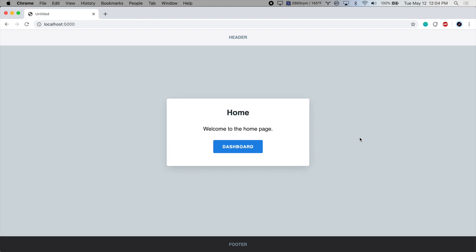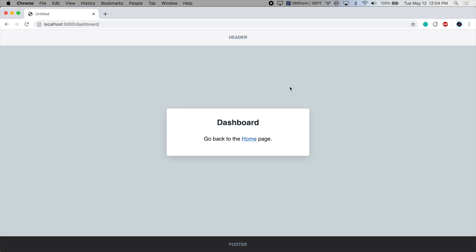Hello and welcome to this video on extending templates in Flask. So I have a basic Flask app here with two templates. This is the homepage template, and this is the dashboard template. Let's take a look at these in the editor.